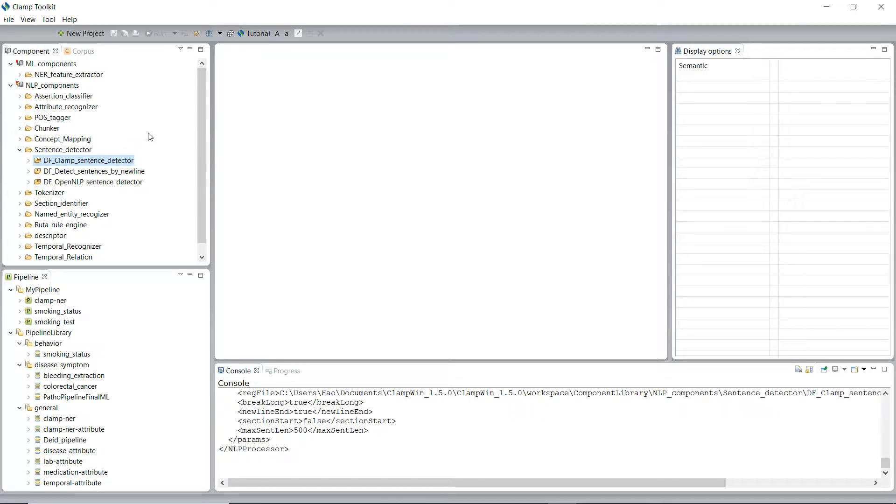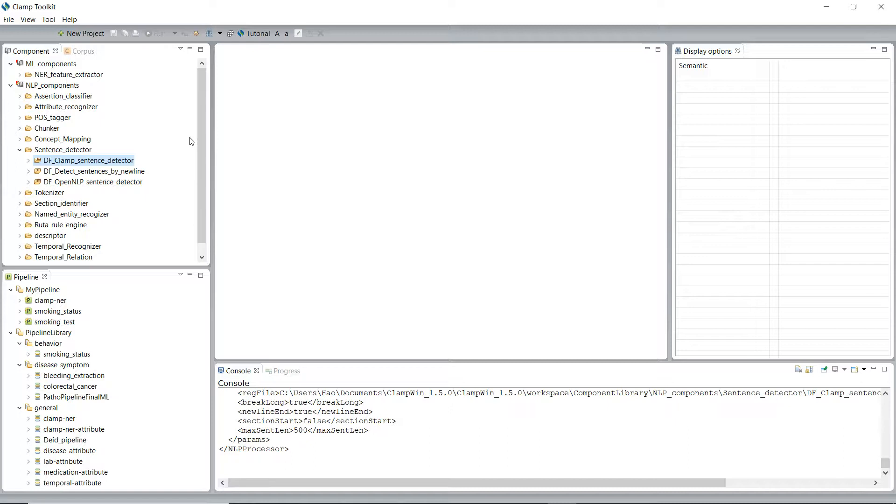The first model is a DF CLAMP sentence detector. This is a default sentence detector in CLAMP. It is designed specifically for clinical notes, which takes into account the distinctive characteristics of the sentences found in the clinical context.